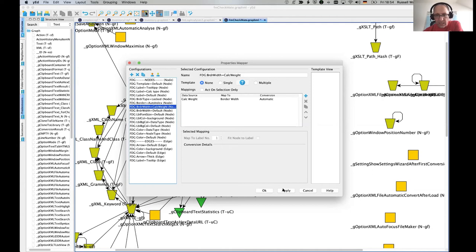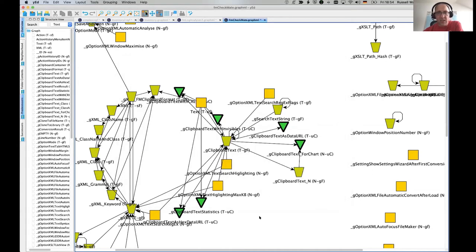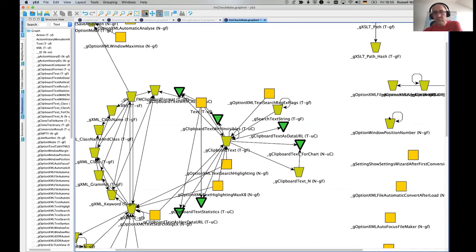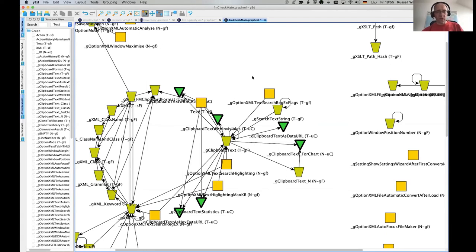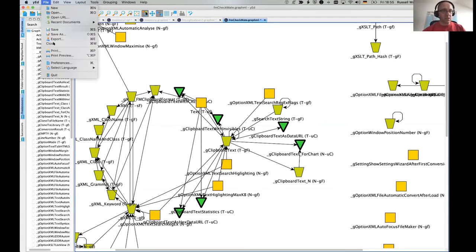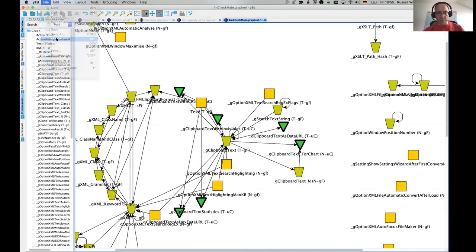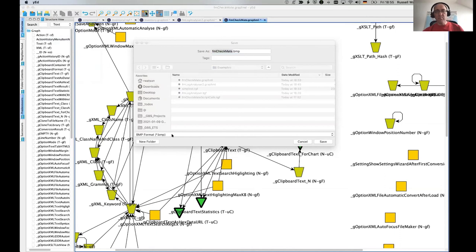And I apply that to the border and then you see, oh, those ones are a bit heavy. Yeah. Oh, the other thing, the other thing, I mustn't forget that. Of course. The other thing that YED has got is the export command.